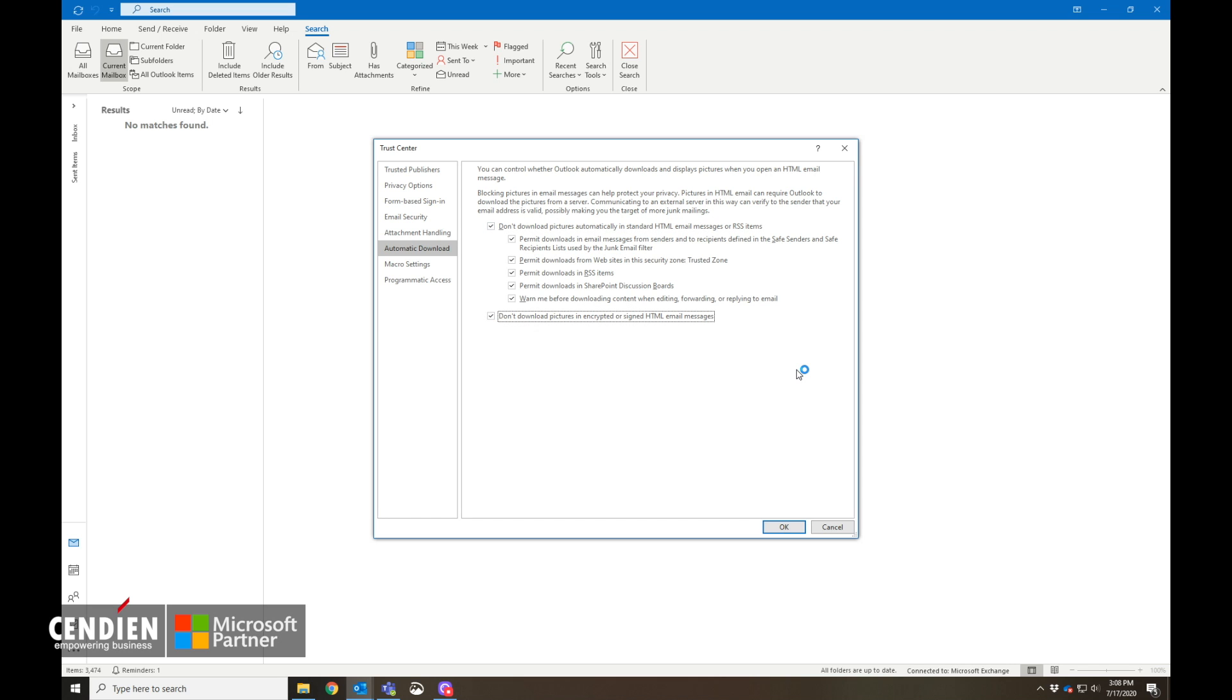And you won't be targeted as much by junk mailings when you don't allow pictures to be automatically downloaded. So thanks guys, have a good one.